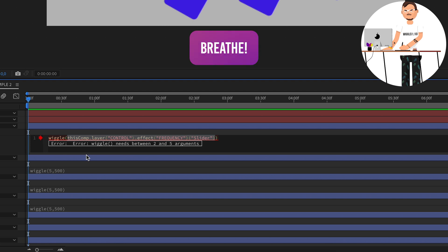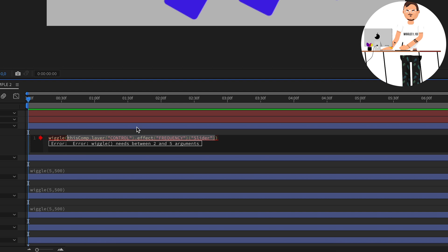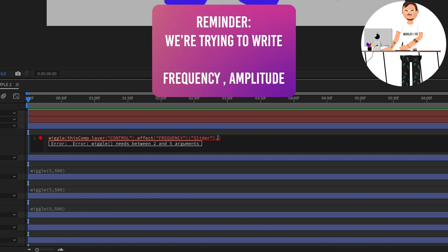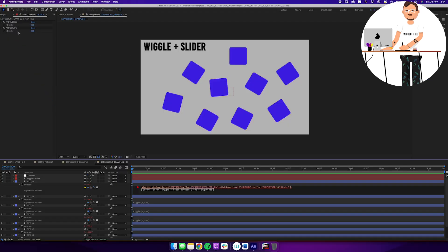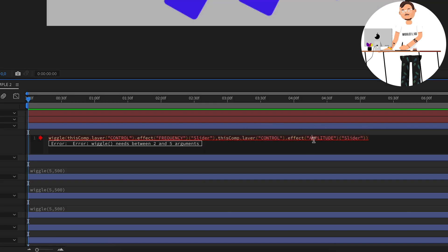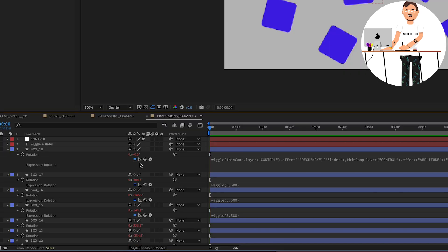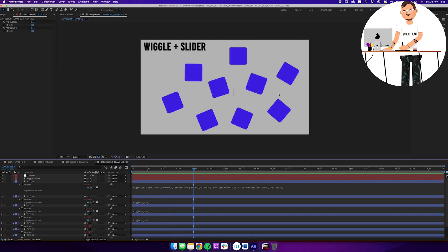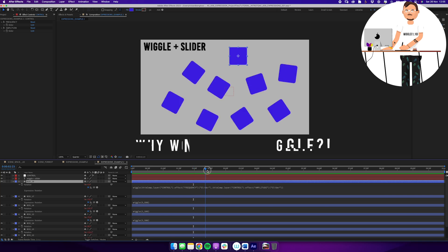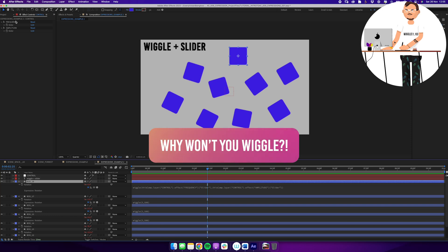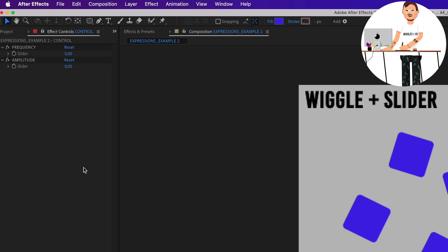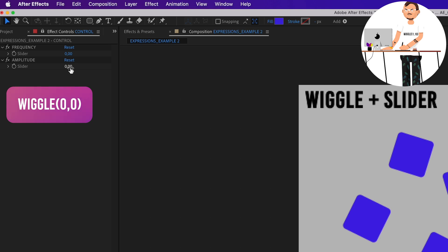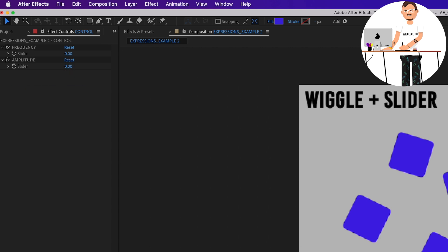The way it's written may look complicated at first, but if you take a breath and look at it, it's fairly straightforward — just written in a programmer's mindset rather than plain text. After that text, before the closing parenthesis, type a comma, then use the expression pick whip again and drag it to the amplitude slider. Now the expression references both sliders. Click away — the expression error disappears. Scrubbing through, all layers rotate except the one we just updated, because the sliders are currently set to zero — it's wiggling zero times per second at amplitude zero.